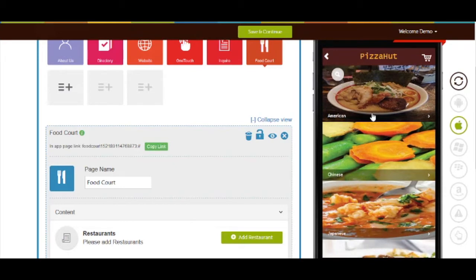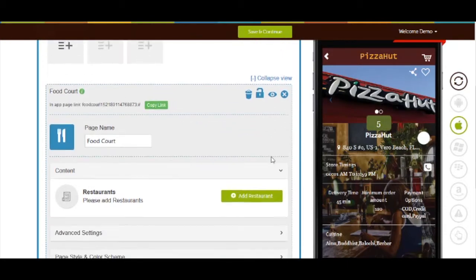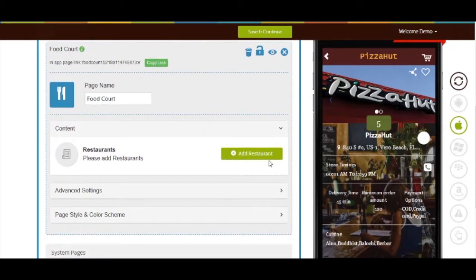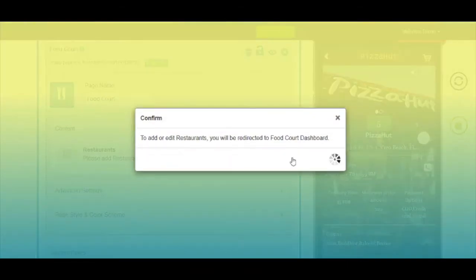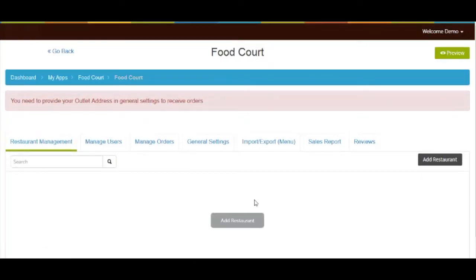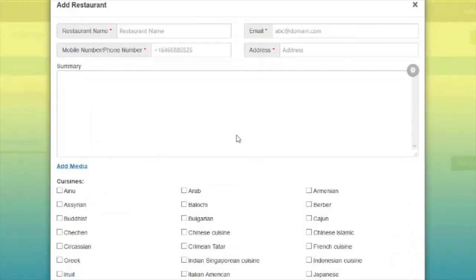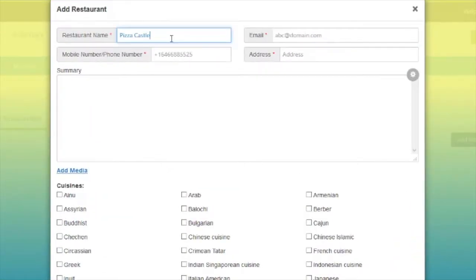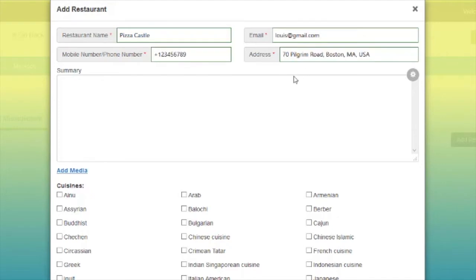Now let's start with adding a restaurant to your food court. Click on the add restaurant button, then click on proceed to dashboard. Once you are in your food court dashboard, click on add restaurant button. Here you need to provide mandatory information such as restaurant name, email, phone number, and address.